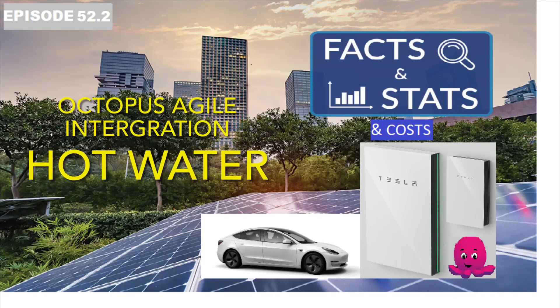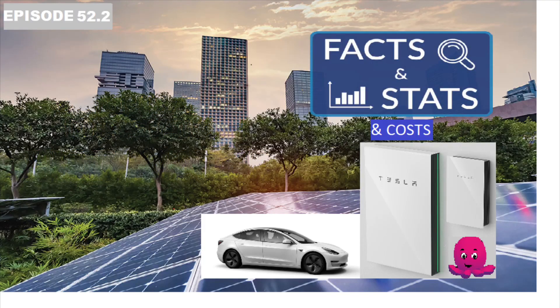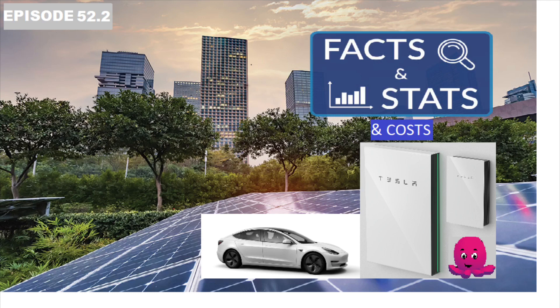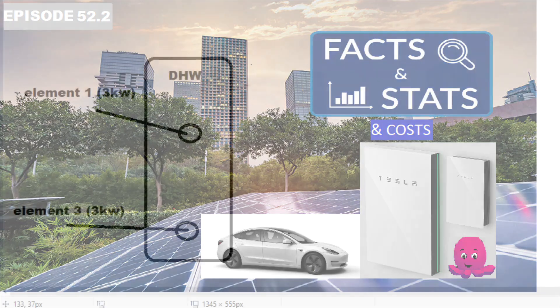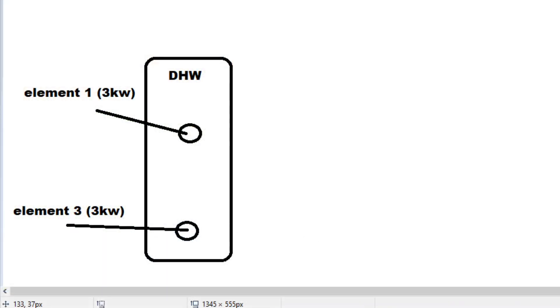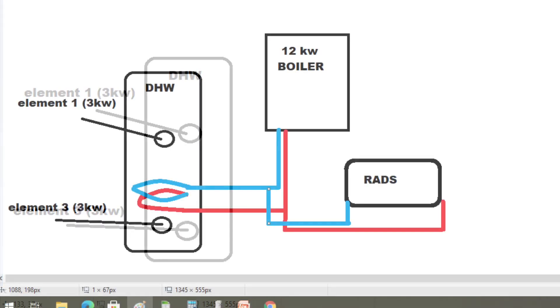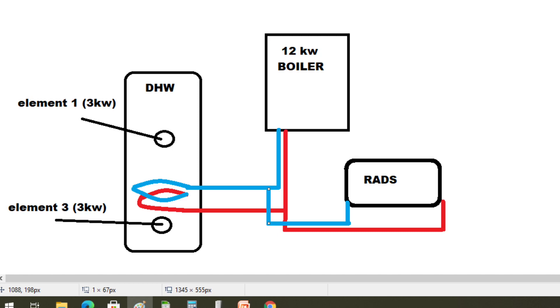Episode 52.2, the integration of Octopus Agile with my hot water system. After the combination gas boiler failed late 2019, I replaced it with a hot water tank and a 12 kilowatt electric boiler with two heating elements, three kilowatt heating elements.